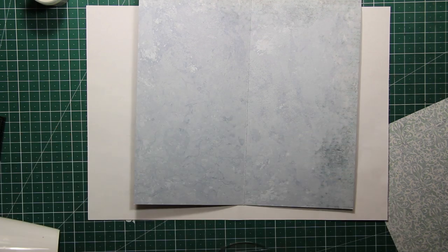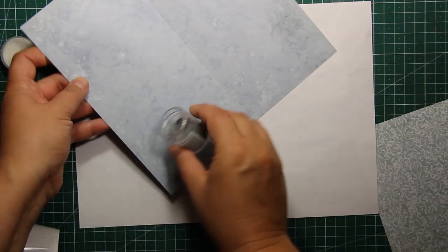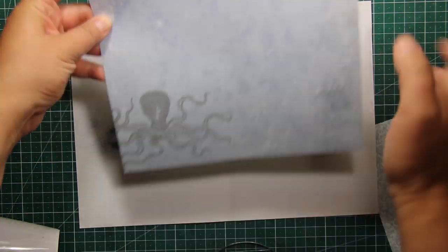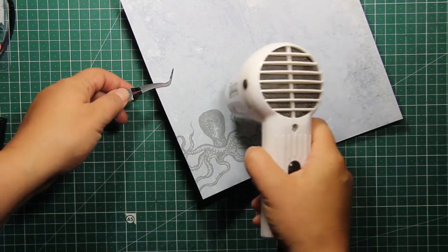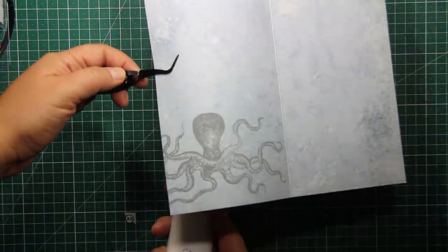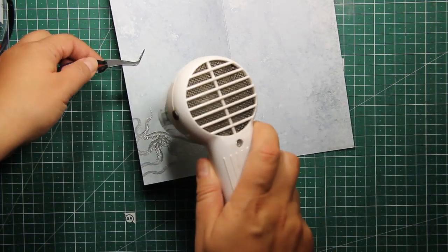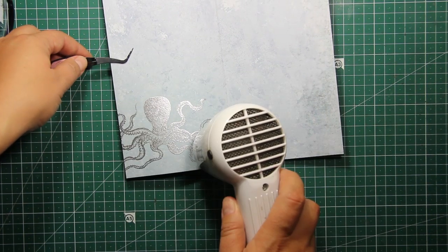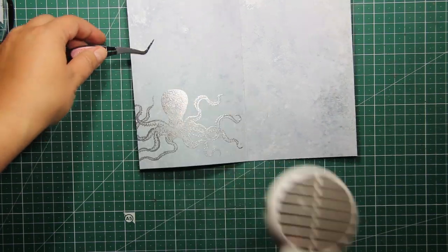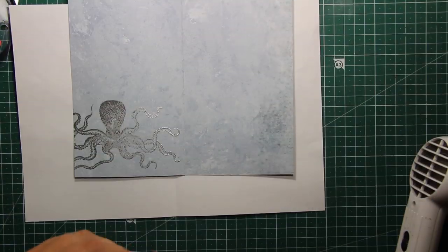The papers I'm using are quite thick, they are 200 grams, and this is why they don't warp just as much. They are very good for heat embossing actually.